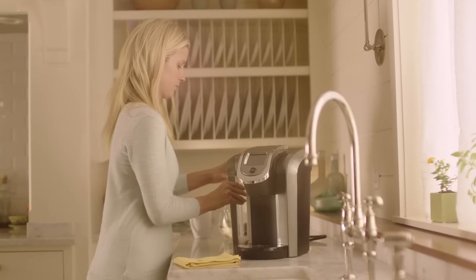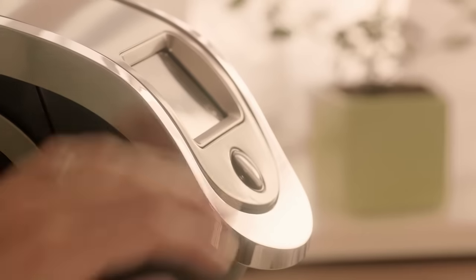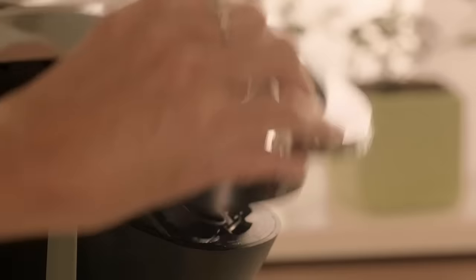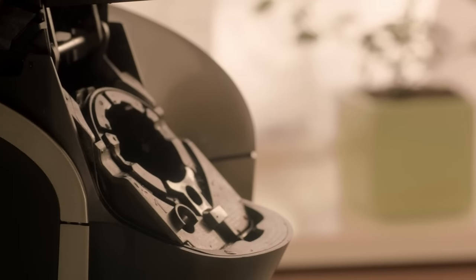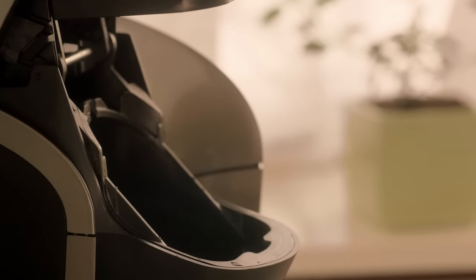Next, remove the pack holder from the brewer. Use caution, the needles are sharp. Grasp the sides of the pack holder and gently pull it away from the brewer.